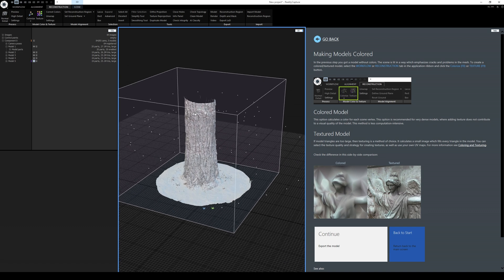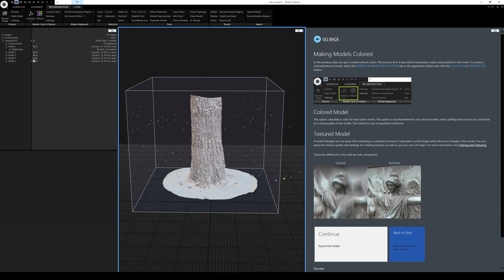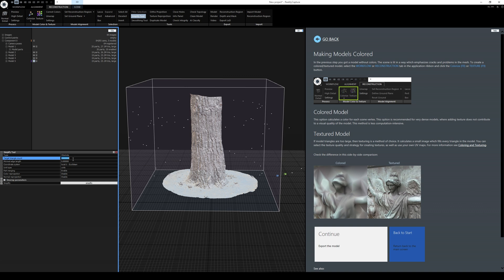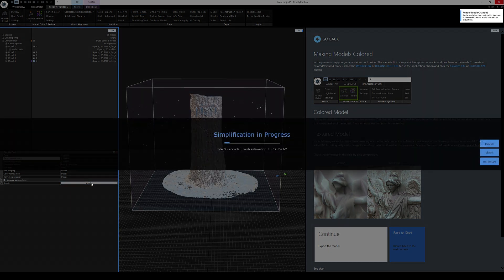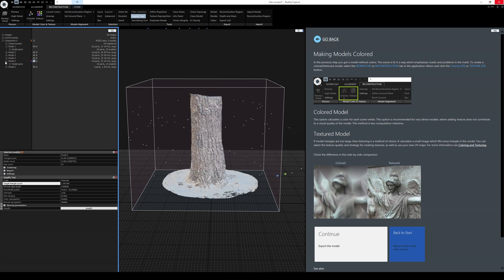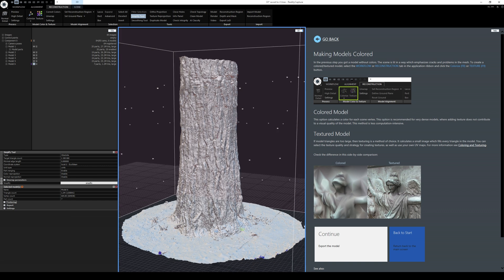25.1 million triangles is still a lot for Unreal Engine 5, so I'm going to simplify this to maybe 1.2 million triangles. To do that, click the Simplify tool, set it to Absolute, enter 1,200,000, and click Simplify. It created another model at 1.2 million triangles, which is only seven parts now. You can double-click to switch between models. The 1.2 million triangle version is what we want.